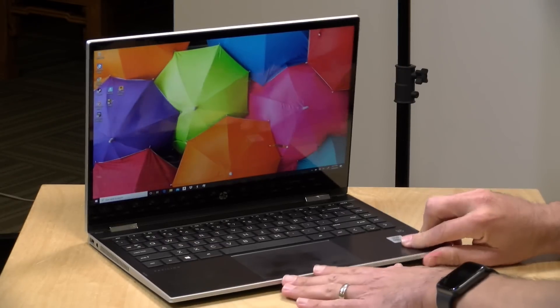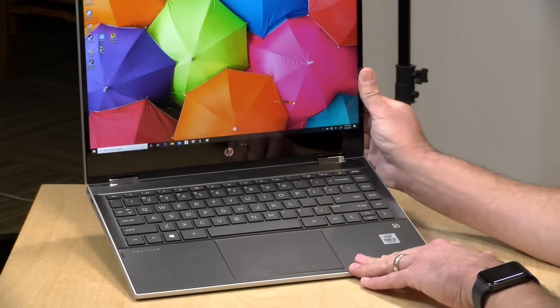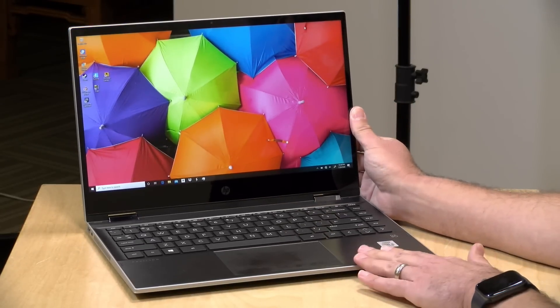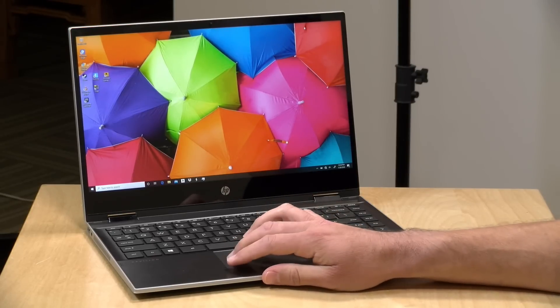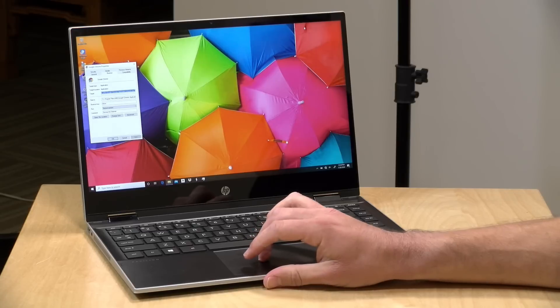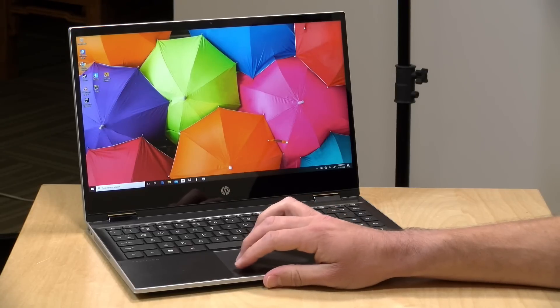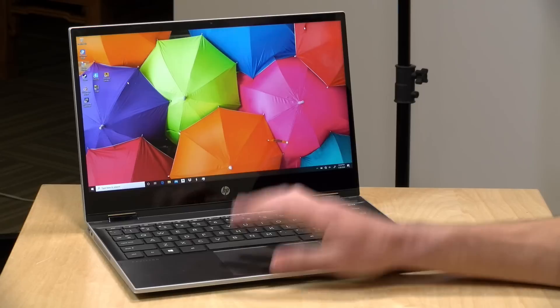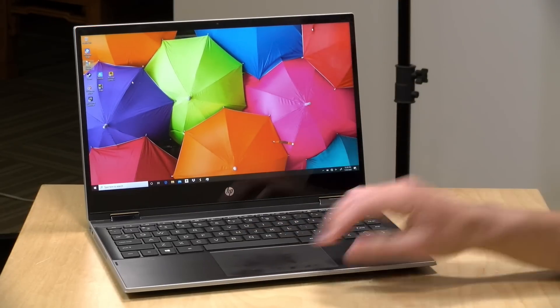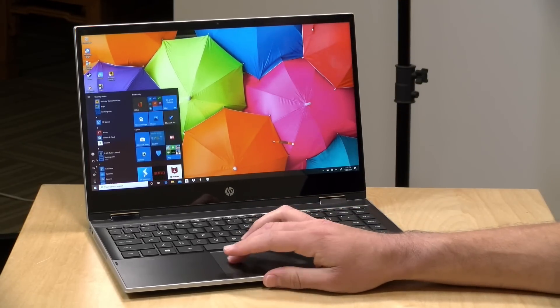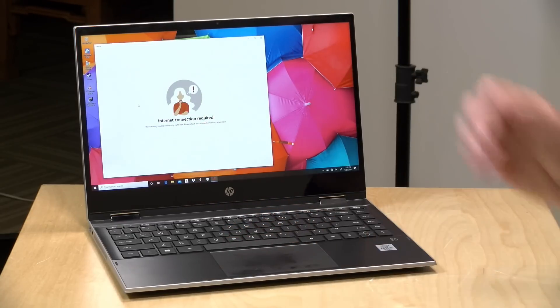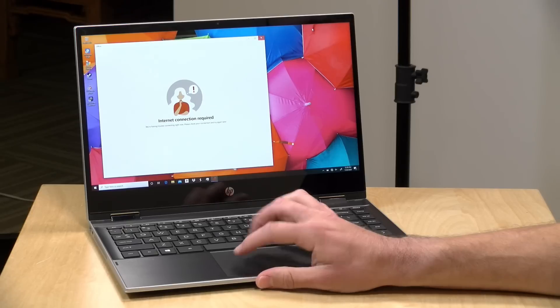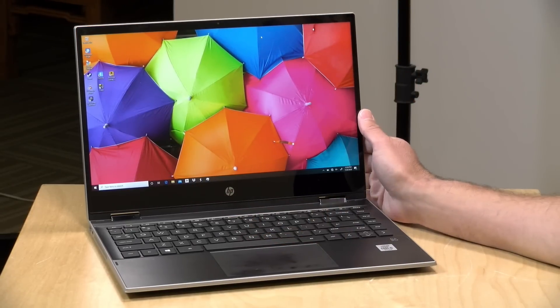This review unit has 256 gigabytes of NVMe SSD storage. It's very zippy, and it also on top of that has 16 gigs of Intel Optane memory, which will speed up application loading as well. So it's a pretty slick little machine here for doing the basics like web browsing and word processing and that sort of thing. Applications will load up pretty quickly on here, and you shouldn't see a lot of delay between a mouse click and when something boots up for you.